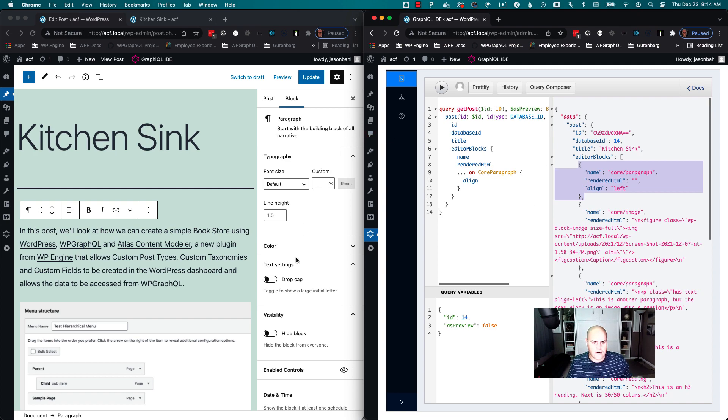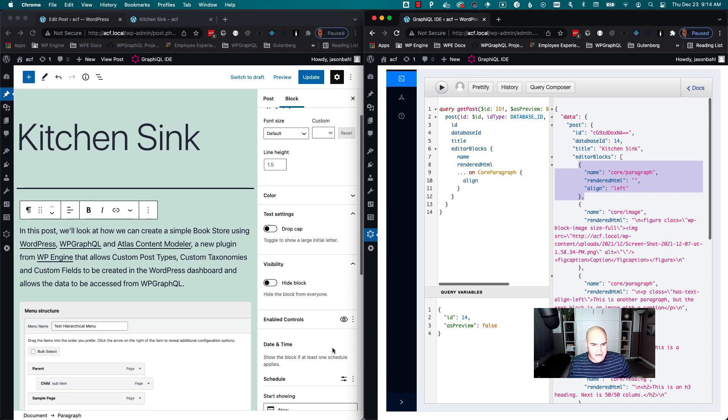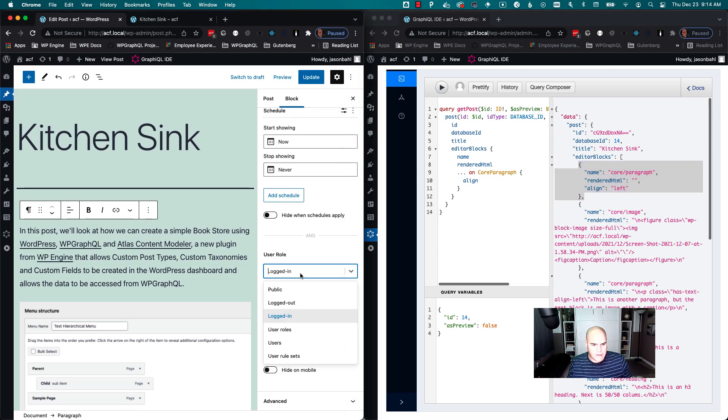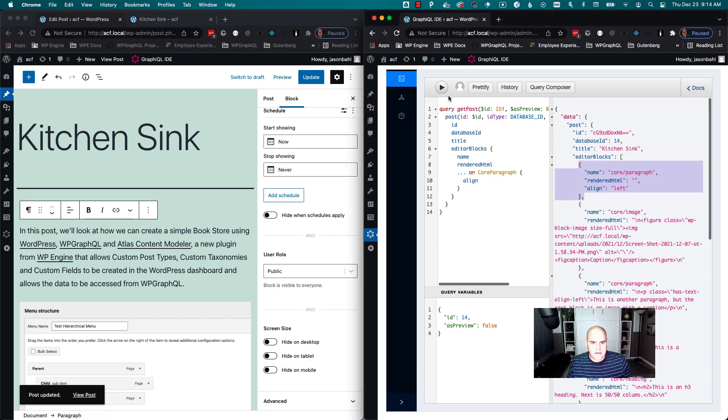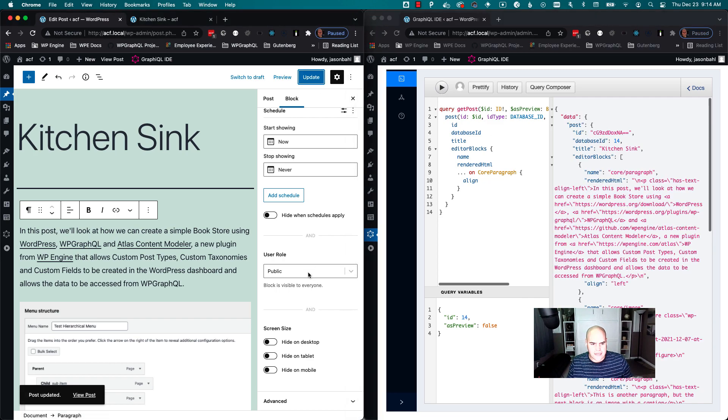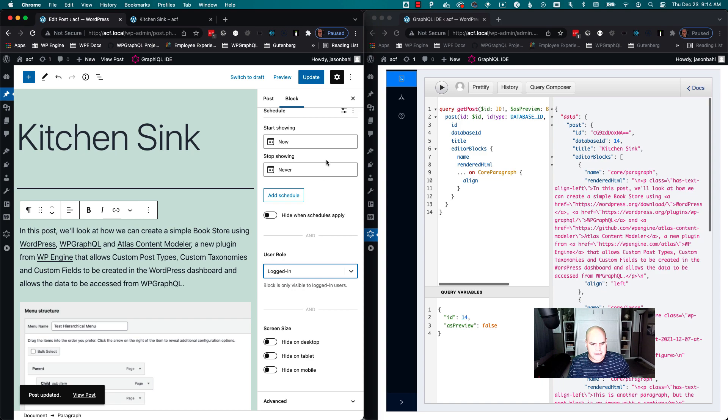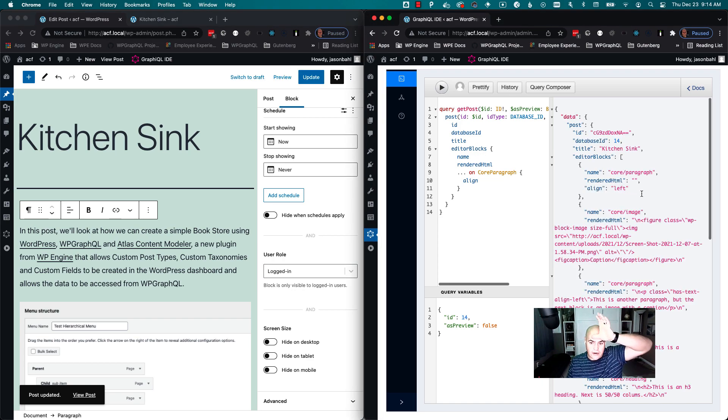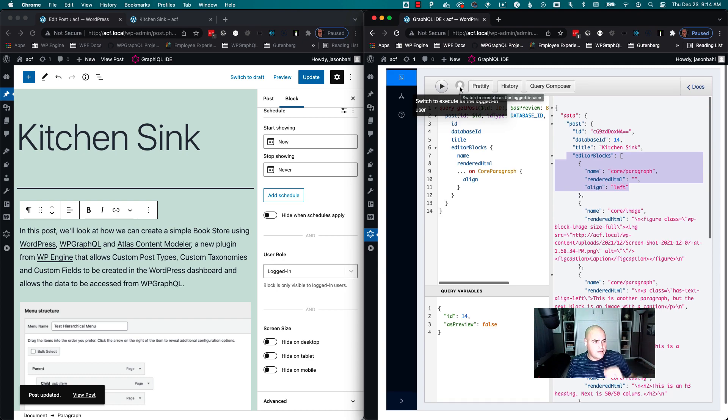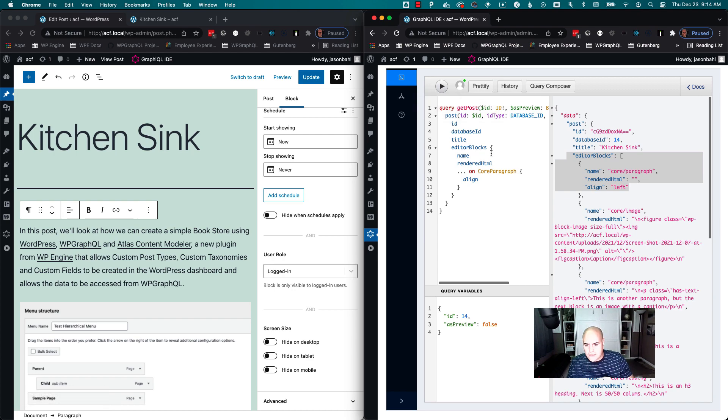But it's super promising so far, right? I can enable this block for public users again and click update and query it, and there it is. I can limit it again. I'm gonna put it back to logged-in, click update. I'm gonna query it. It's gone.